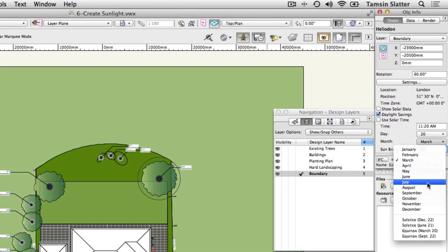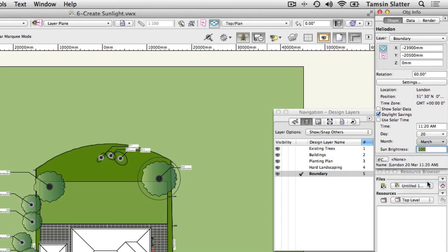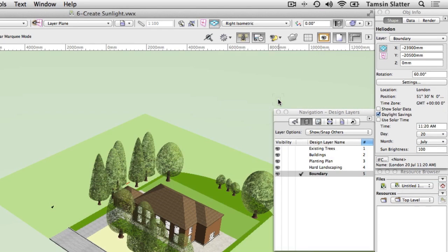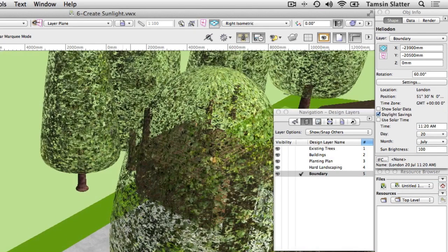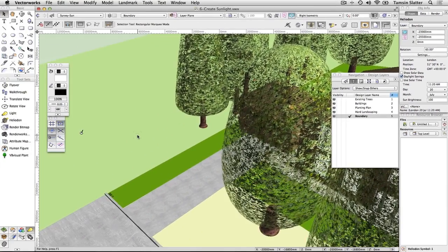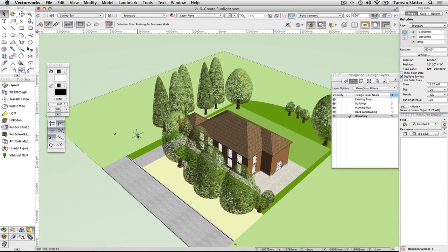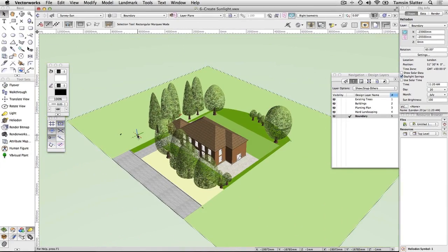Change the view to right isometric. Click Fit to page on the view bar to display the entire site on the screen. The scene is automatically rendered in OpenGL in a perspective view but there are no shadows.